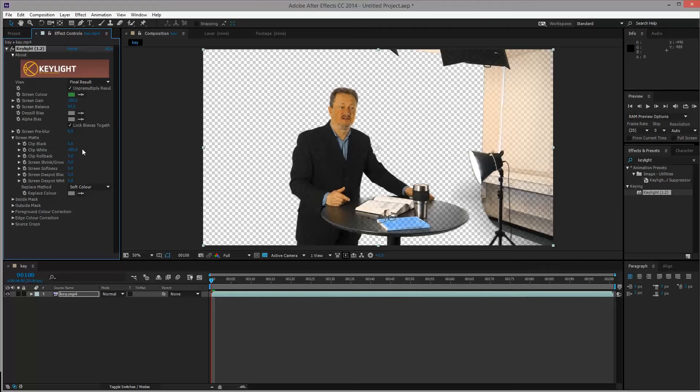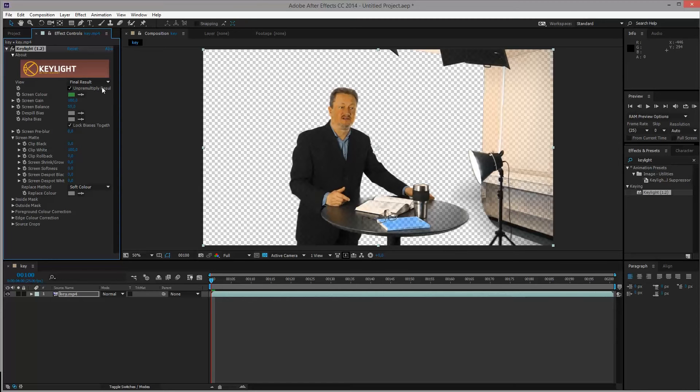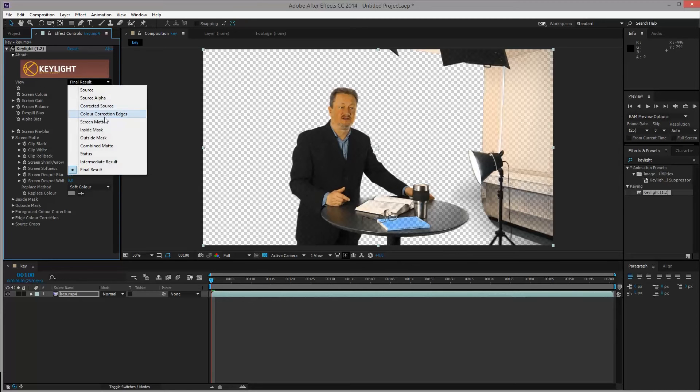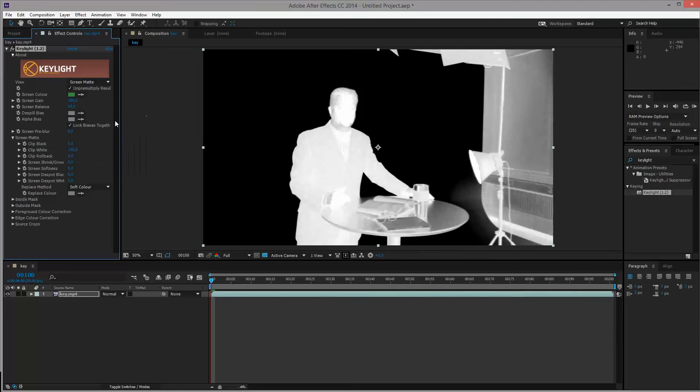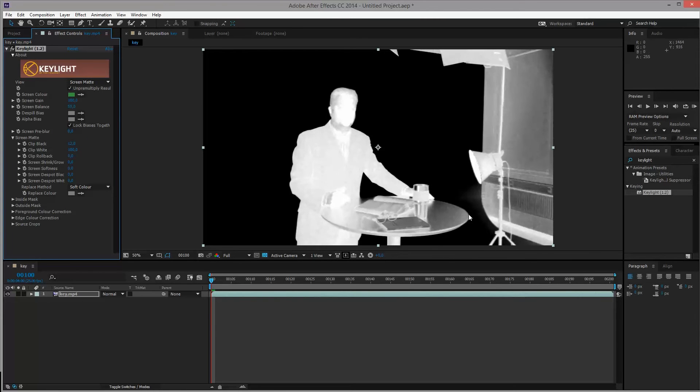It's normally better to actually go into the screen matte to view these results. Because sometimes it can be hard to see if the transparency is being completely removed. So under view, back into screen matte. If you start out adding a bit of this clip black, you can see how we actually separate these table areas and everything.